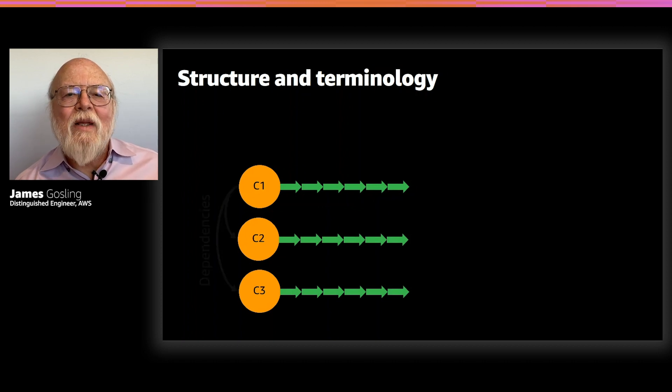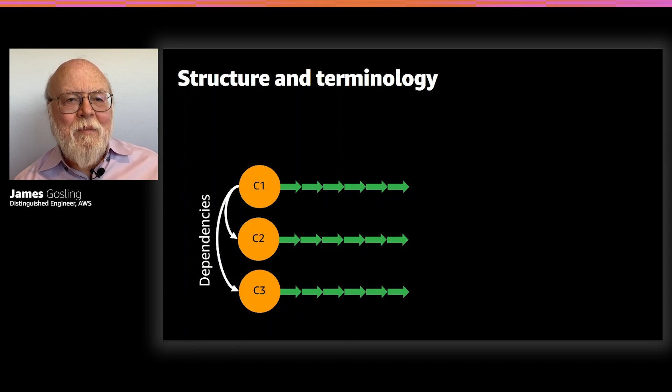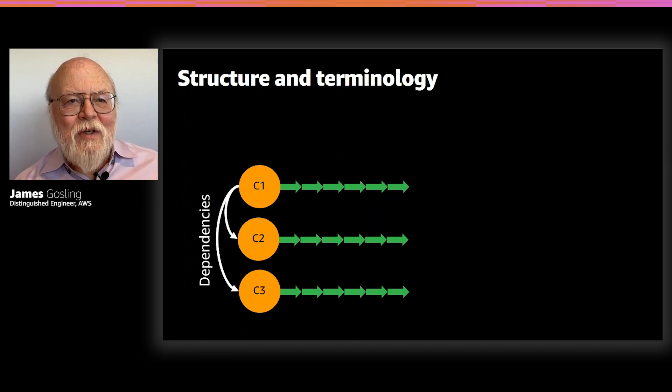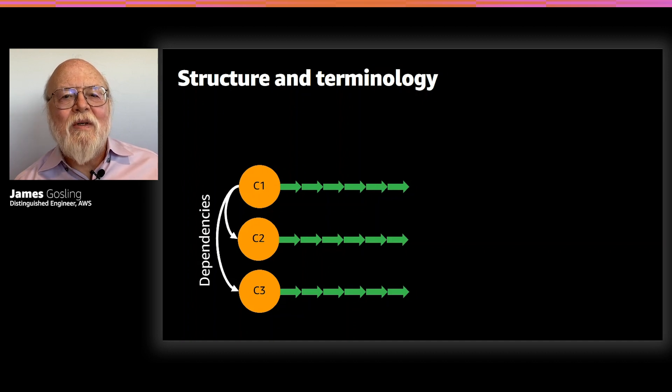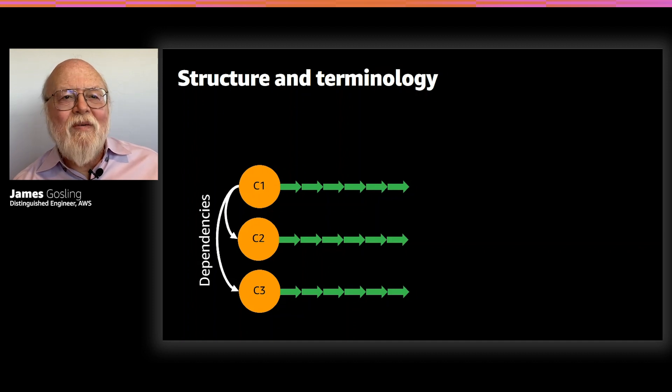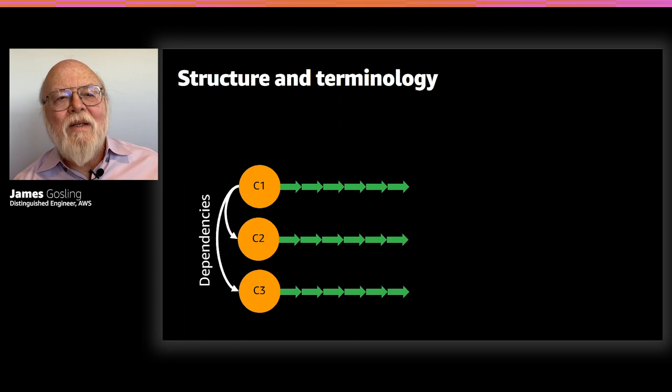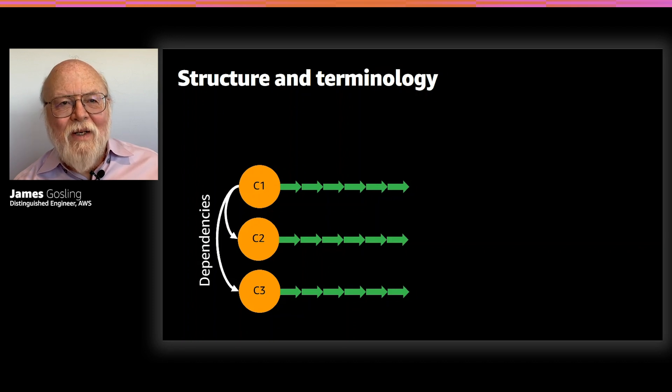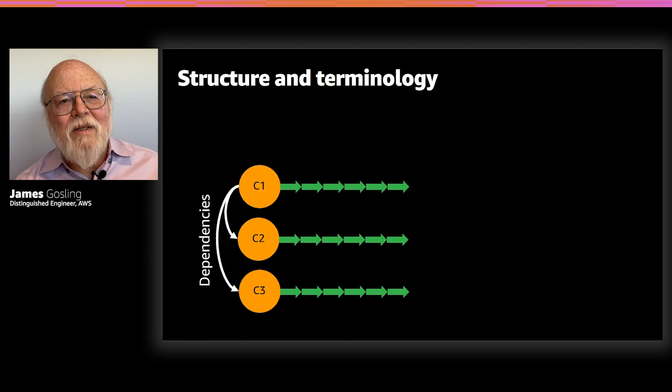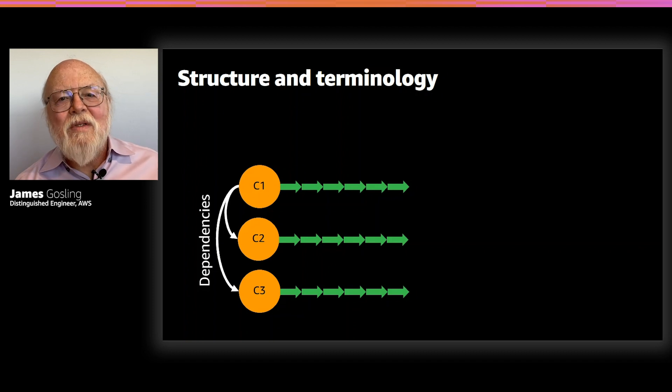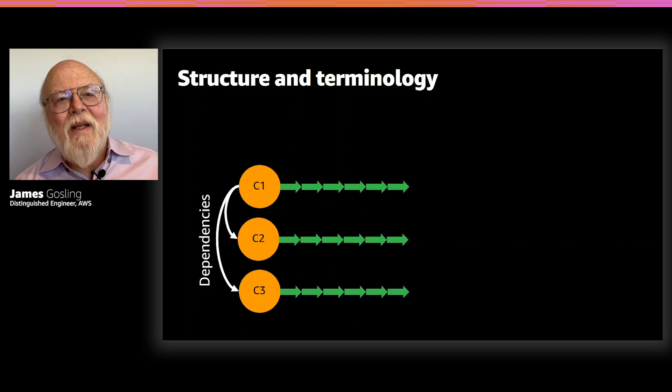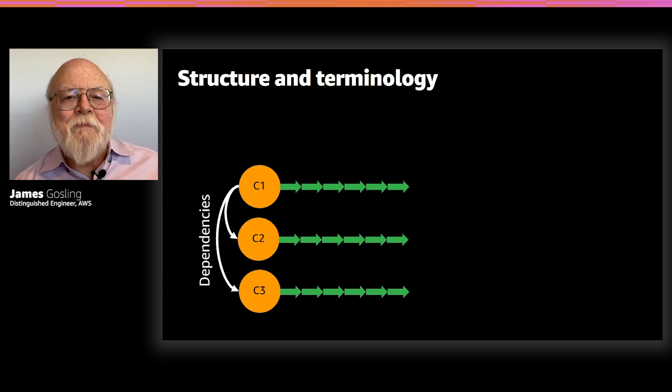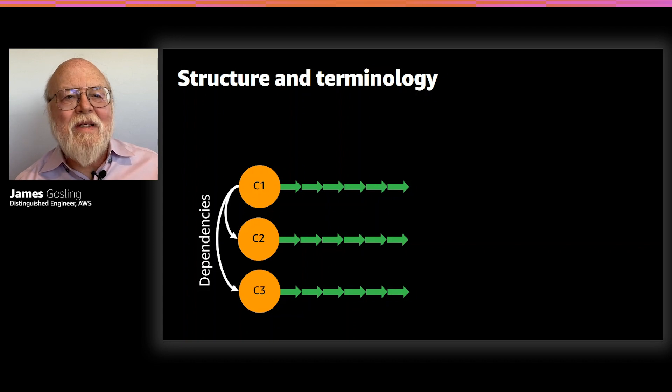And then within a device, you have a collection of components. And the components are interrelated from the management structure point of view by a dependency graph. So here, component one has dependencies on component two and component three. If component one was a Python ML app, it depends on the Python runtime, and it depends on the ML model. So, if you upgrade the Python runtime, then the app gets restarted.